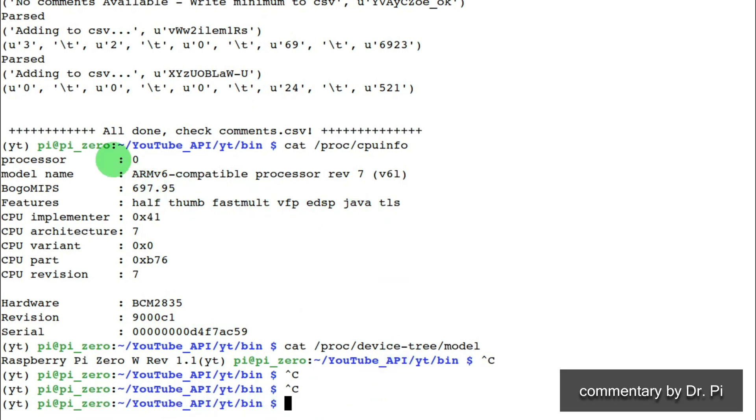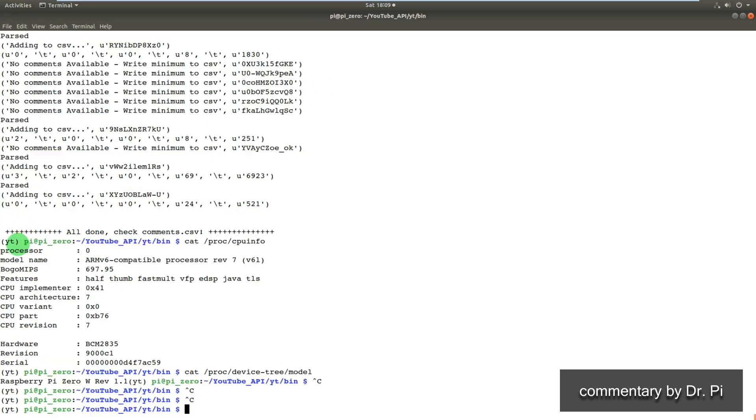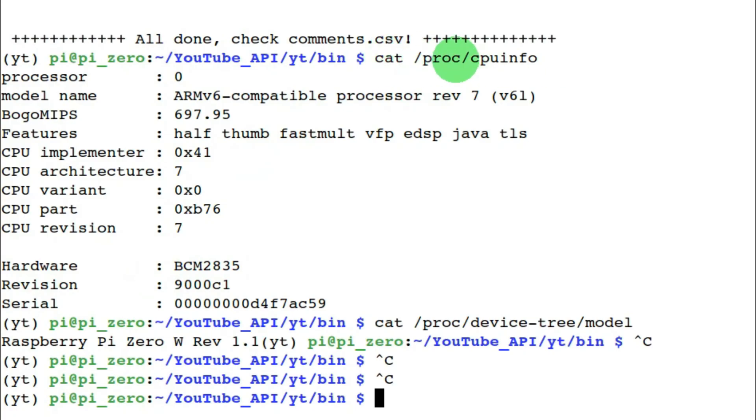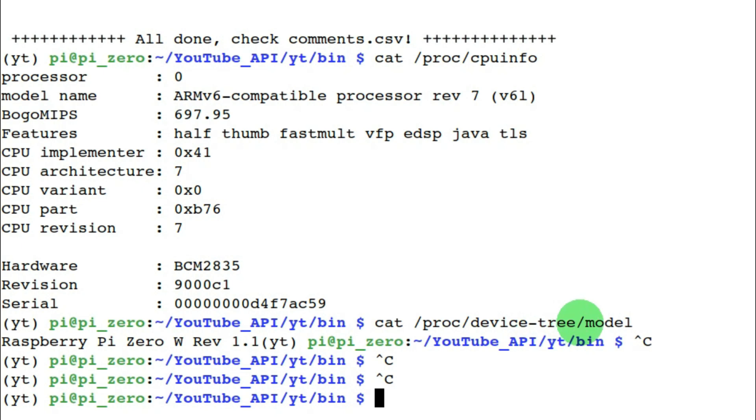So as you can see, I've just checked the processor and the model of the Pi Zero and you can see it there on the screen, which is confirmation that there's no sleight of hand going on here. We are really using a Pi Zero to run Python code to work with a YouTube API and extract data from a YouTube channel.